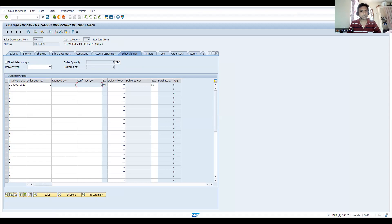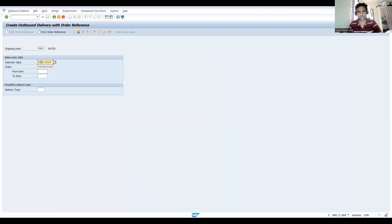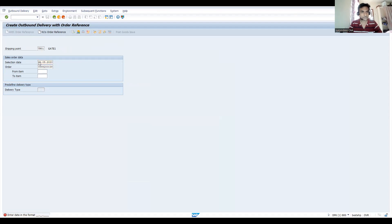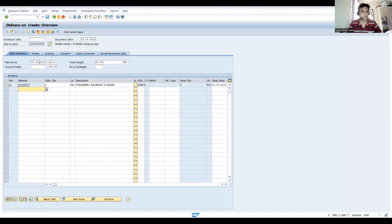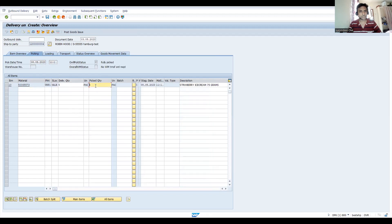Let me show you this. If I go to this sales order and assume I'm giving the ninth. Sorry, this is a format error. Okay, it is allowing now. Let's come for picking and let's try to make it this one. So now we can do the post goods issue.